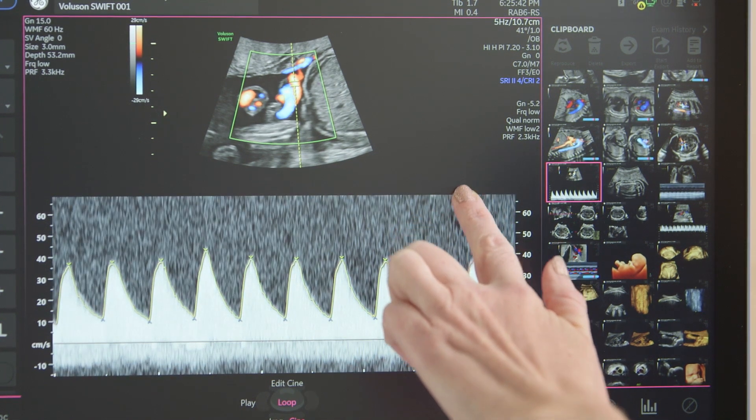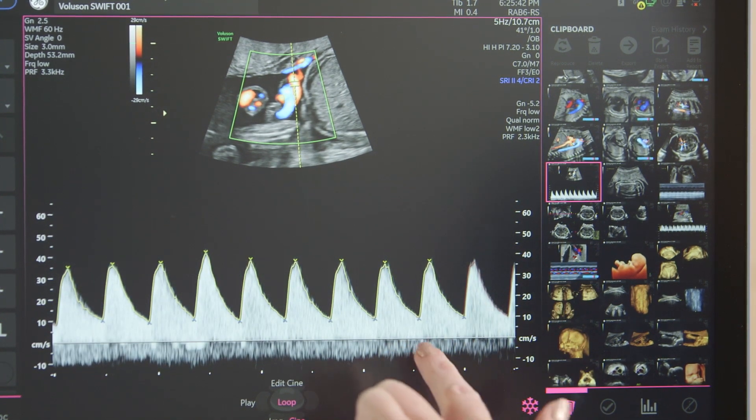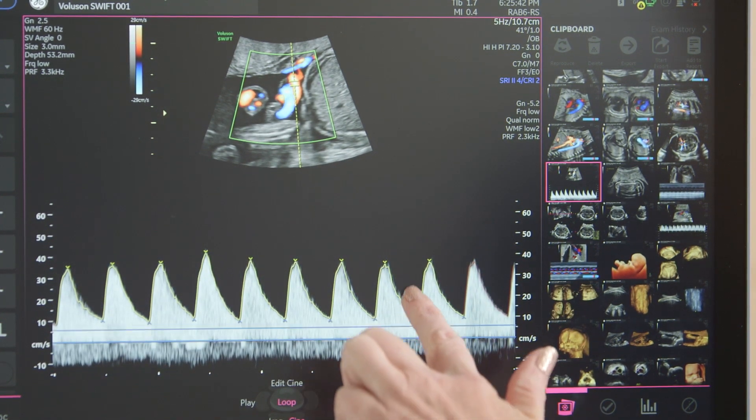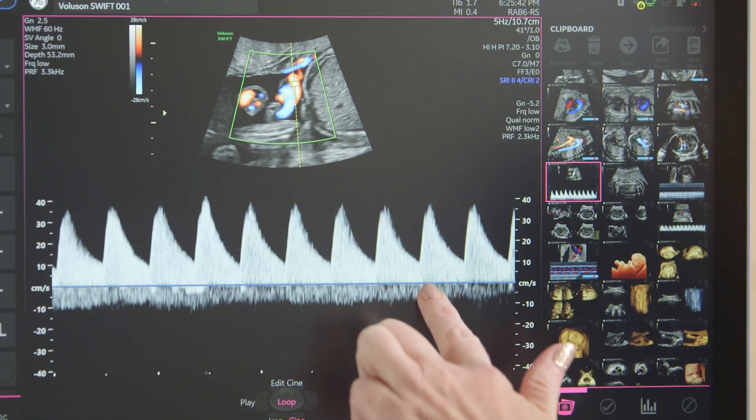Pulsed Wave Doppler controls include gain, gate position and size, Doppler angle, and baseline.